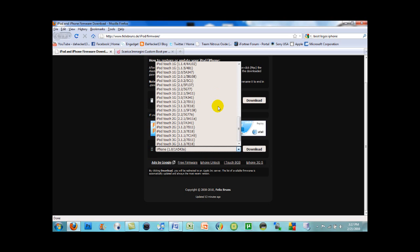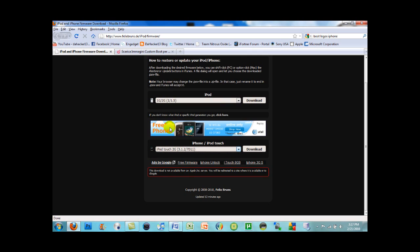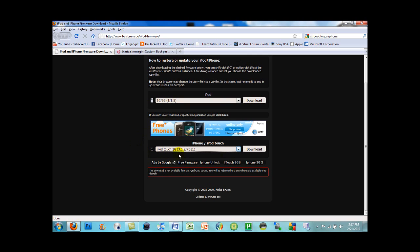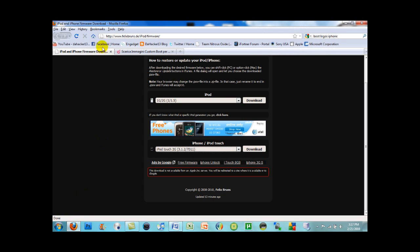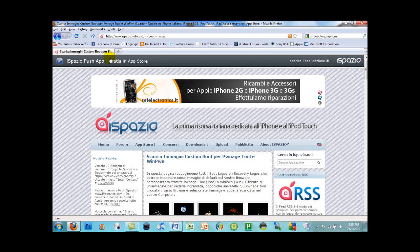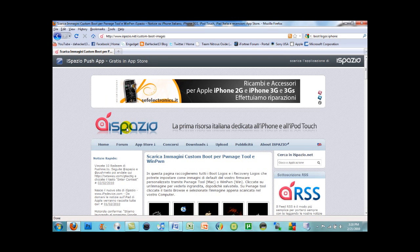For example, I have the iPod Touch second generation, so I'll look for iPod Touch 2G and 3.1.2, select it, and click download. Once downloaded, save the firmware file to your desktop. Then you can move on to the next step, which is downloading the custom boot image.